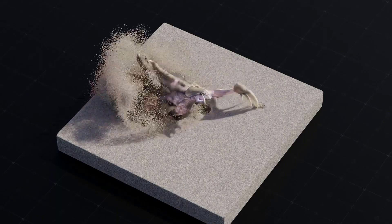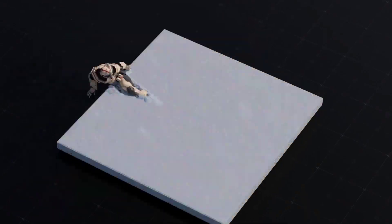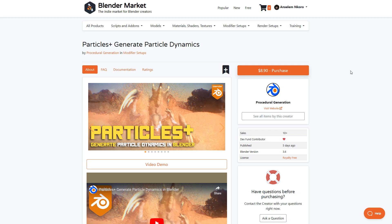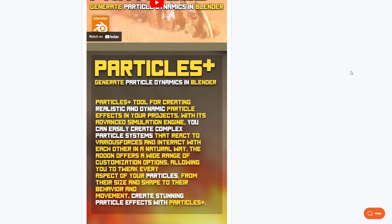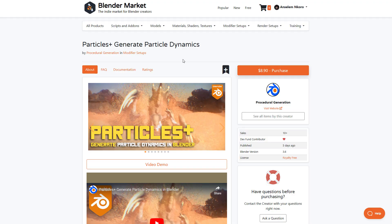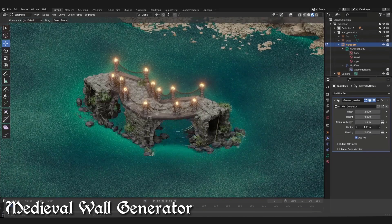For those who are into particle simulation and like to work with geometry nodes, Particle Plus from Procedural Generation is an amazing one to check out. It simply allows you to generate dynamic particles directly in Blender, offering features that let you create and simulate particles in more ways than one. The setup is super easy, allowing you to create advanced simulations alongside geometry nodes with ease.